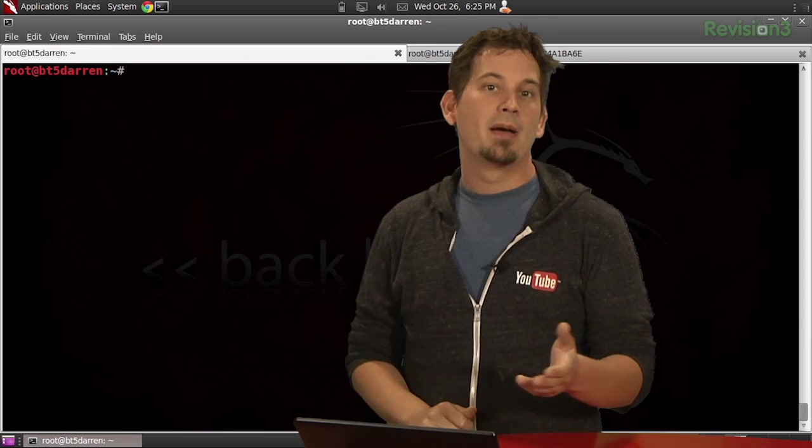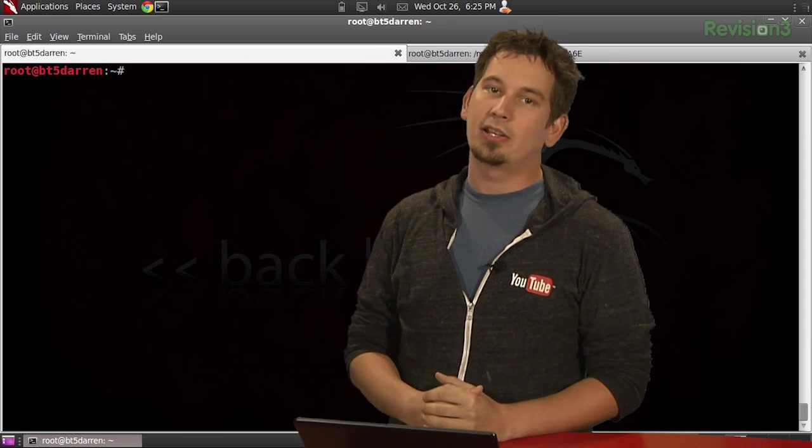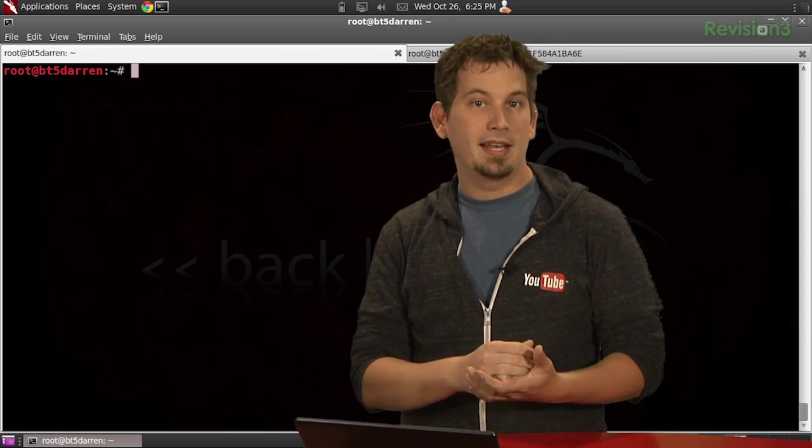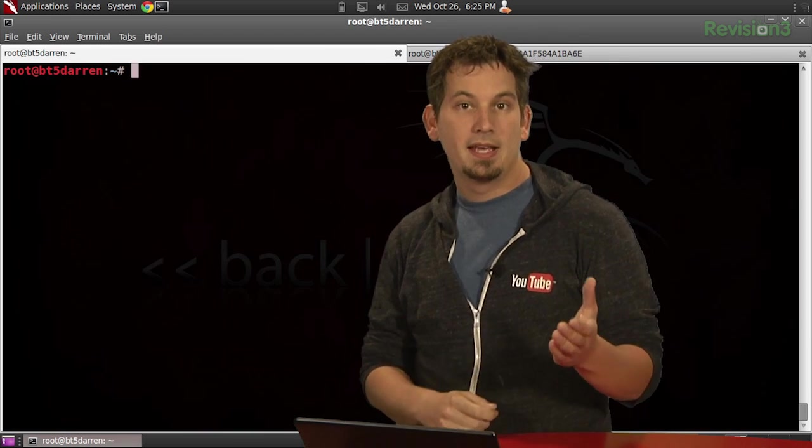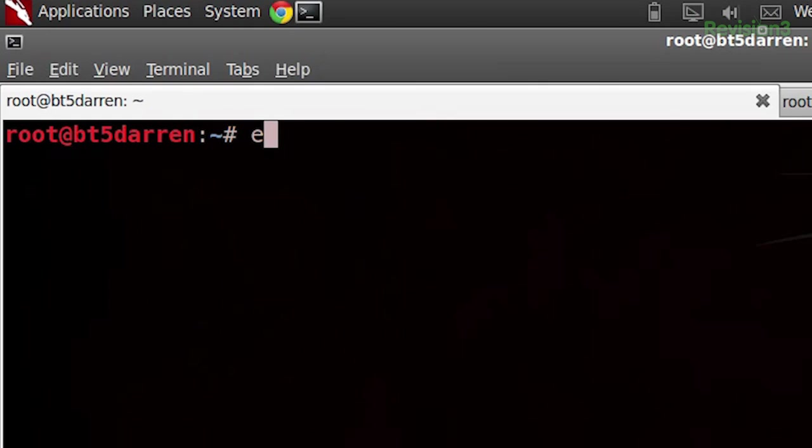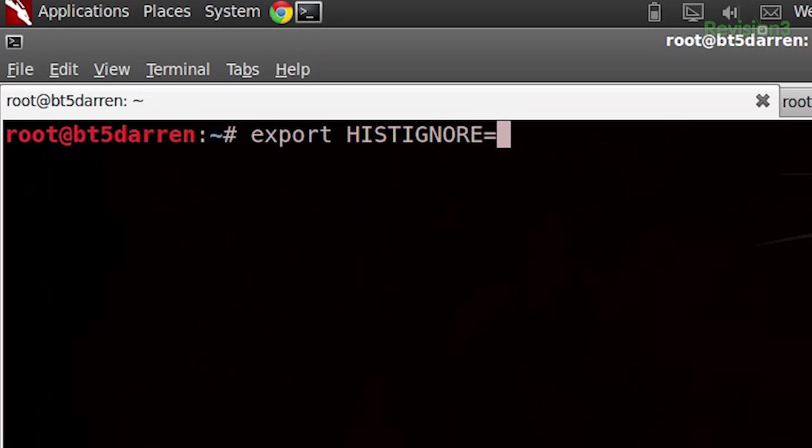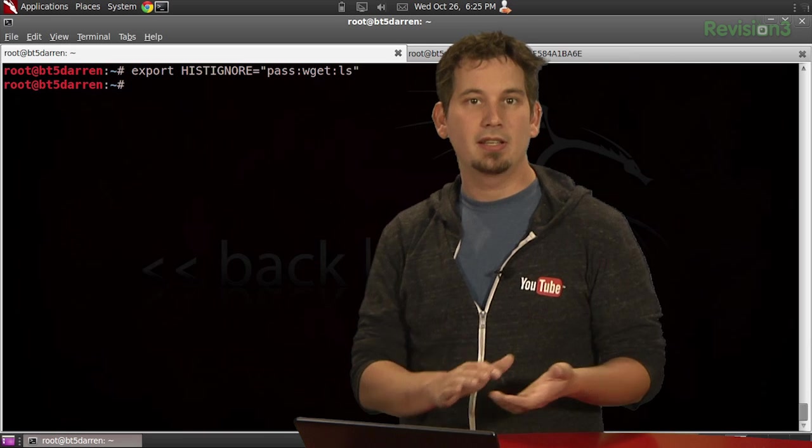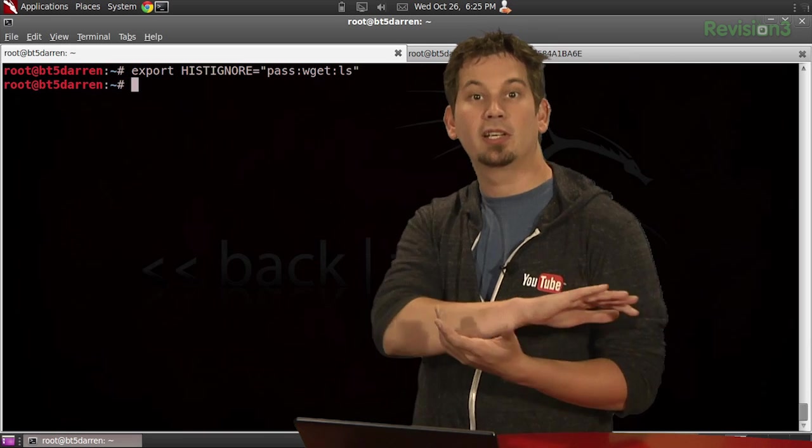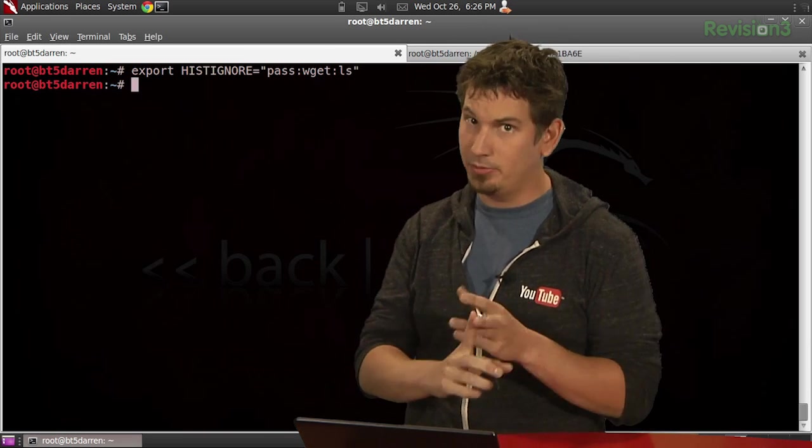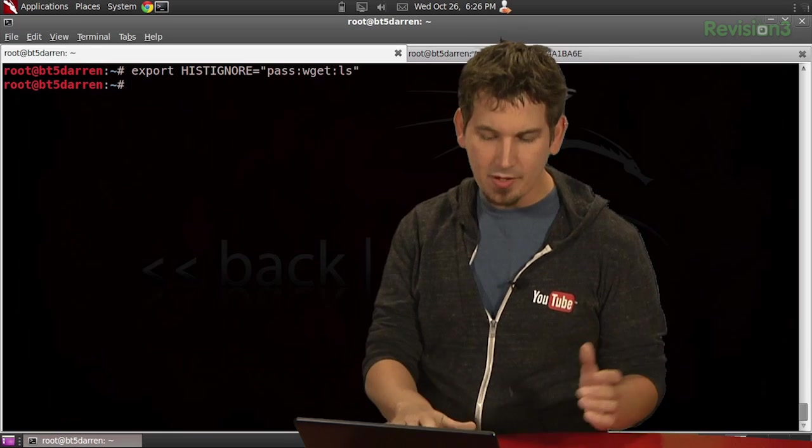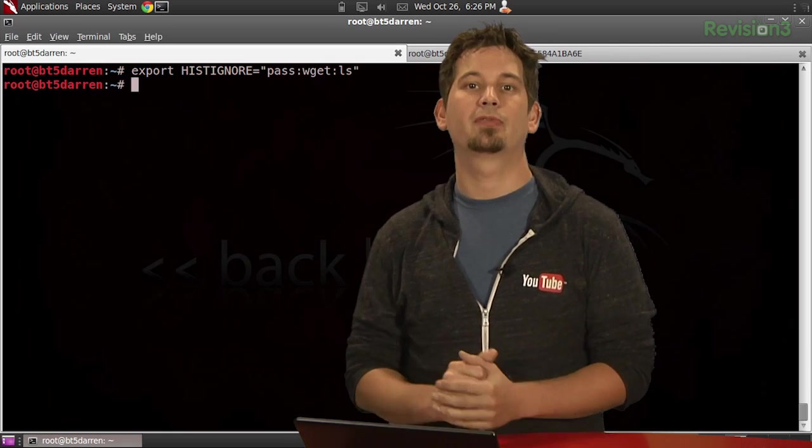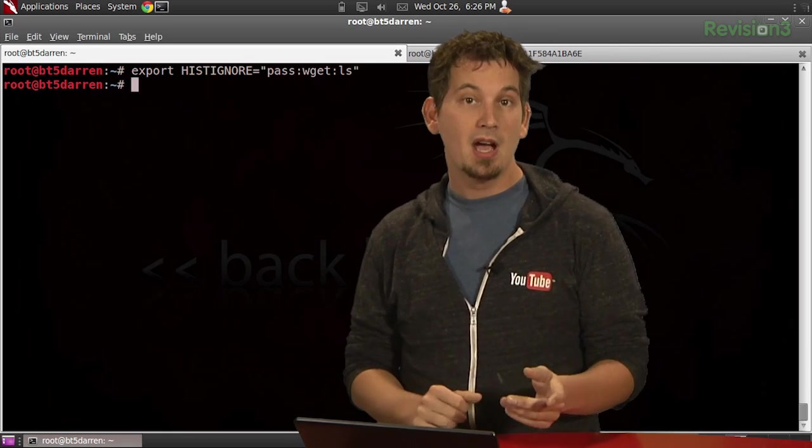Of course, Mimi039 goes on to say that you can also do this by setting export HISTIGNORE equals, and then quotation marks, and we can add pass, we can add wget, and we can add ls, and we just go ahead and ls, and then we end that quote. And now suddenly our history will ignore anything including pass, wget, whatever. That's kind of a fun one to add. So thank you so much for the tip, Mimi.